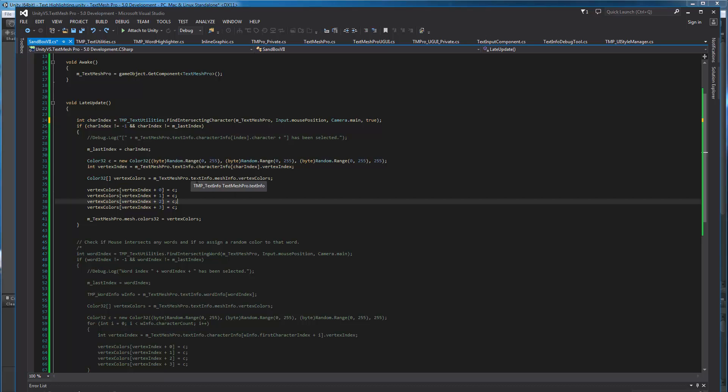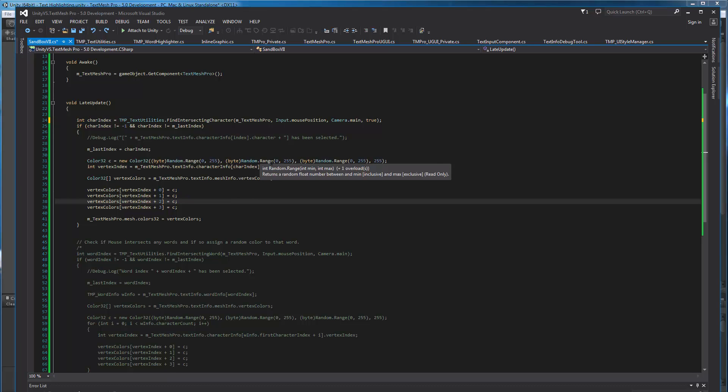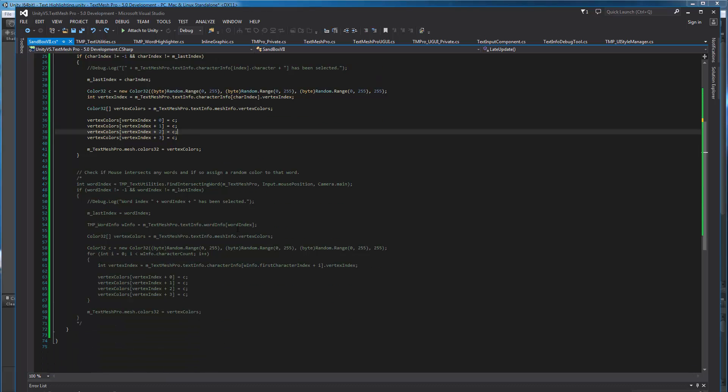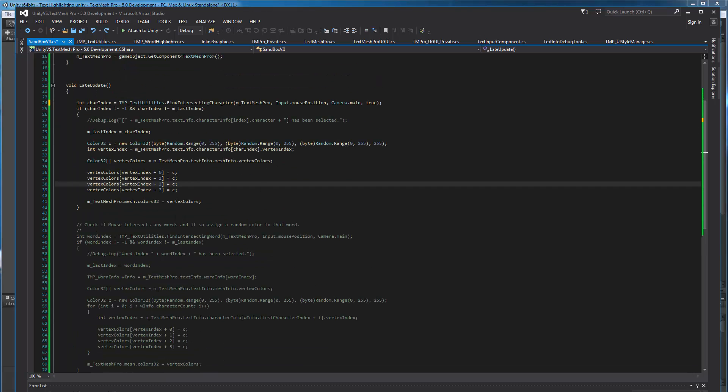I get a reference to... So again, using this text info class, we're using the mesh info. I'm fetching the color array. Then once I have a reference to the color array, I'm going to go in and change the colors based on where that character is located. And then I'll shove it right back into mesh and push that back up so Unity does its thing and updates it. So this function is the find intersecting character. This one here is find intersecting words.